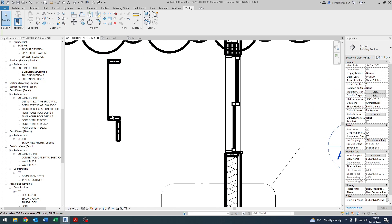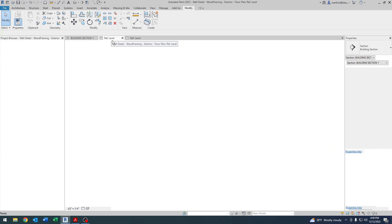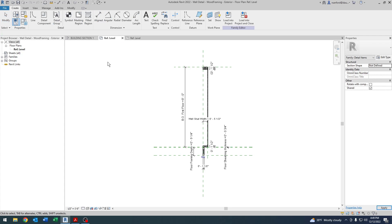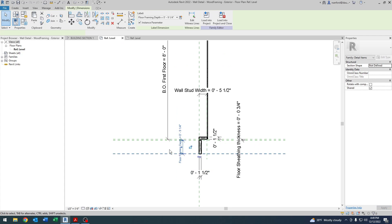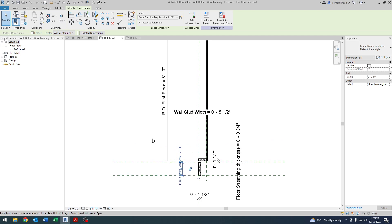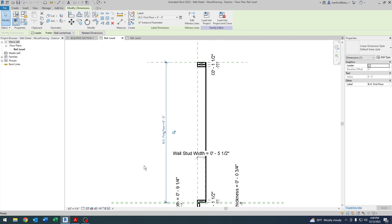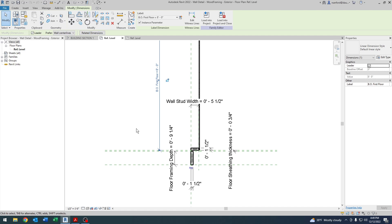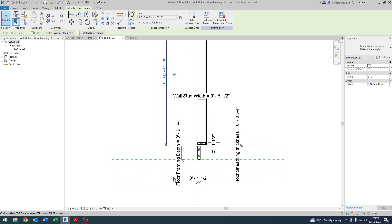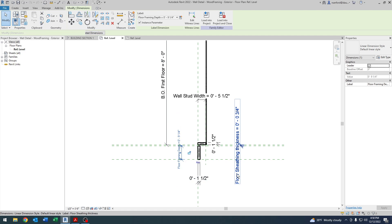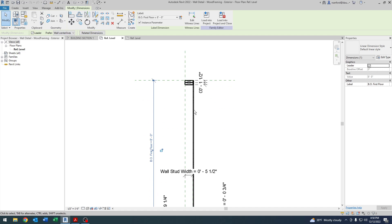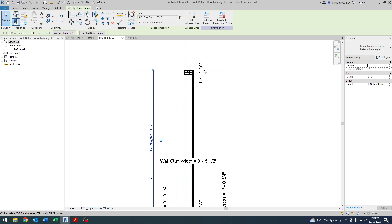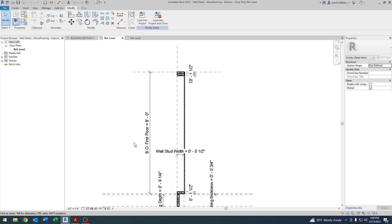So that was really two parts to that, but that's actually a good transition into what I wanted to talk about - these actual specific dimensional parameters. These are all adjustable parameters: floor framing depth, floor sheathing thickness, bottom of first floor, and wall stud width. These are all adjustable parameters.